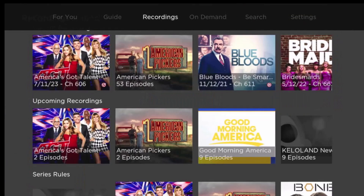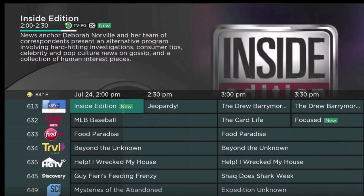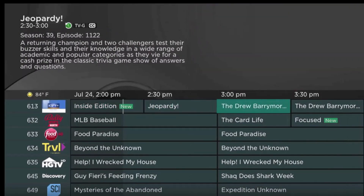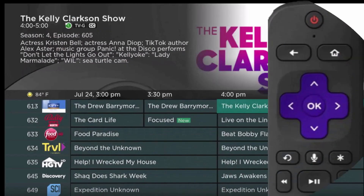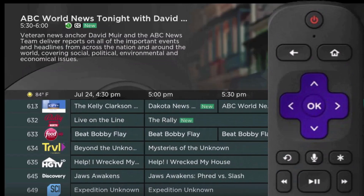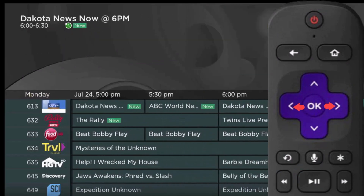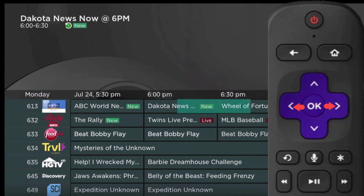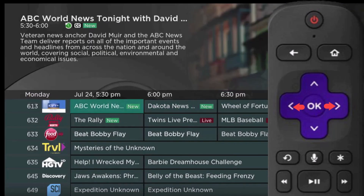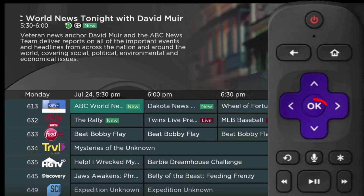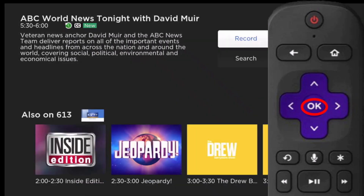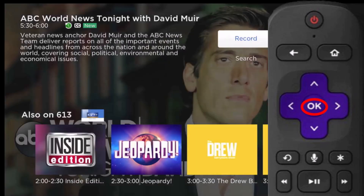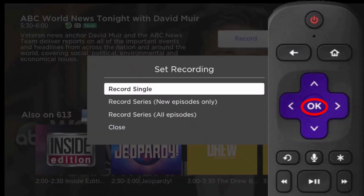Let's say you really like to watch the news that airs each evening, but you have commitments and can't watch it till the next day. From the program guide, press the left or right arrows of your Roku remote until you've highlighted the program series that you want to record. Press the OK button of your remote to open the program information window.